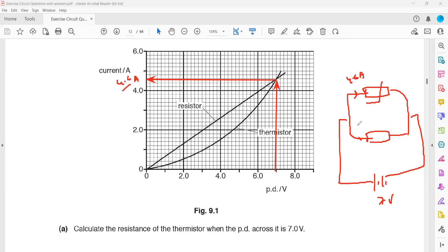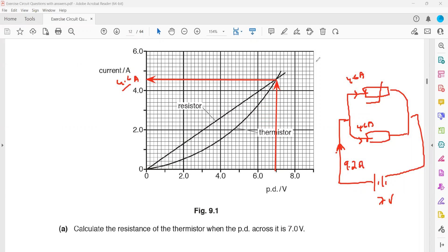So both branches are carrying 4.6 amperes. The total current from the supply in a parallel circuit equals the sum of the current in each branch, so it will be 4.6 plus 4.6, which equals 9.2 amperes.